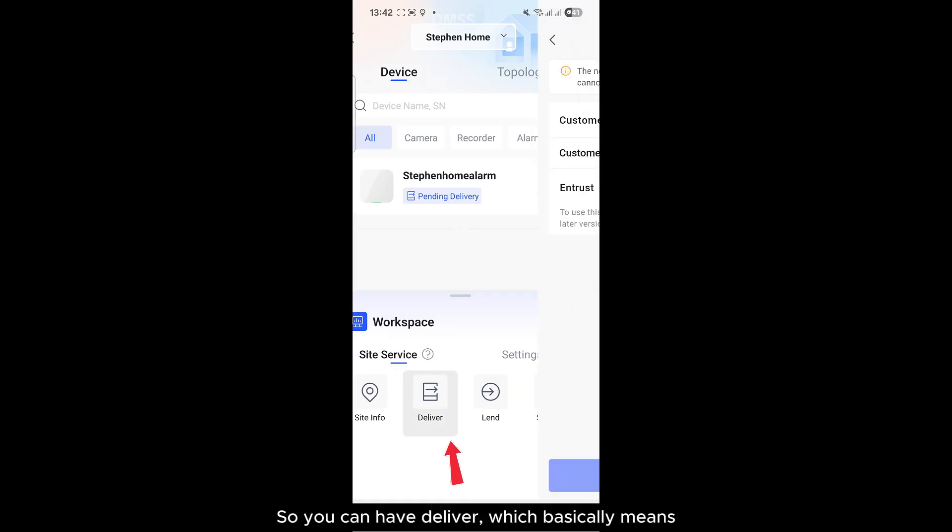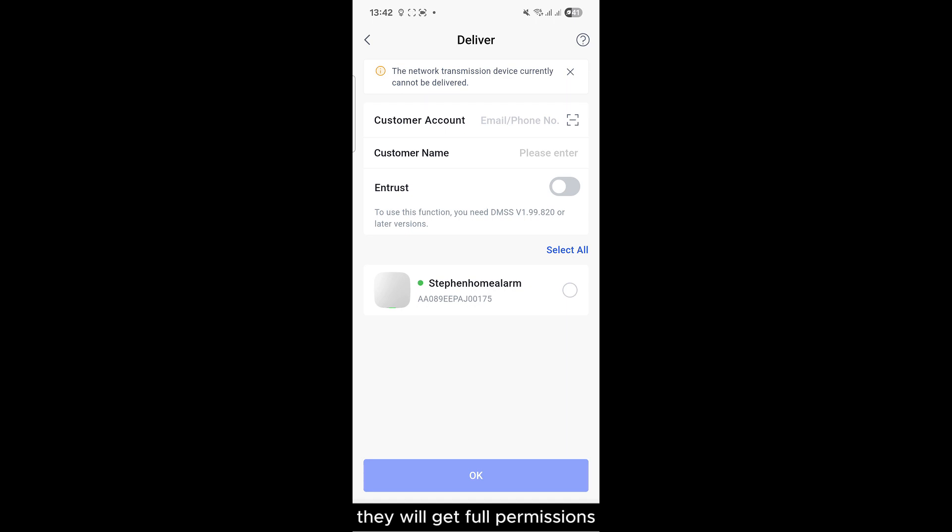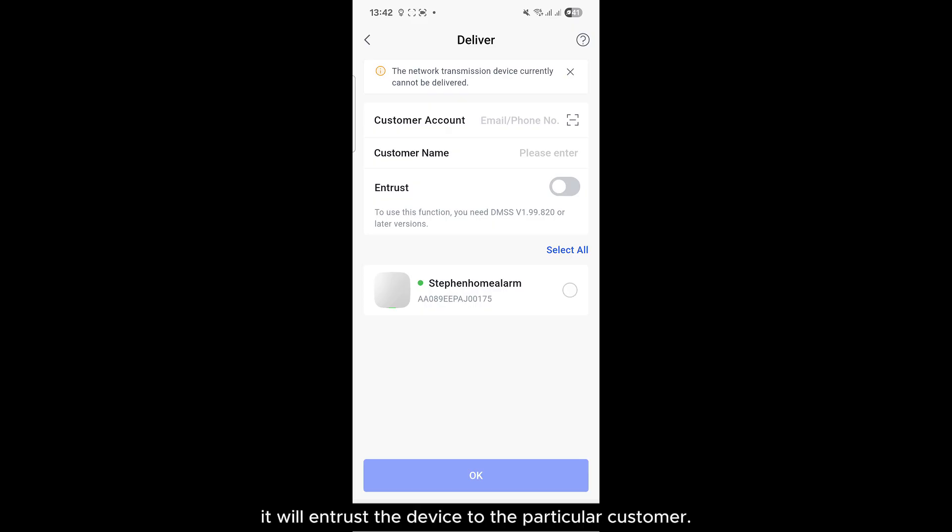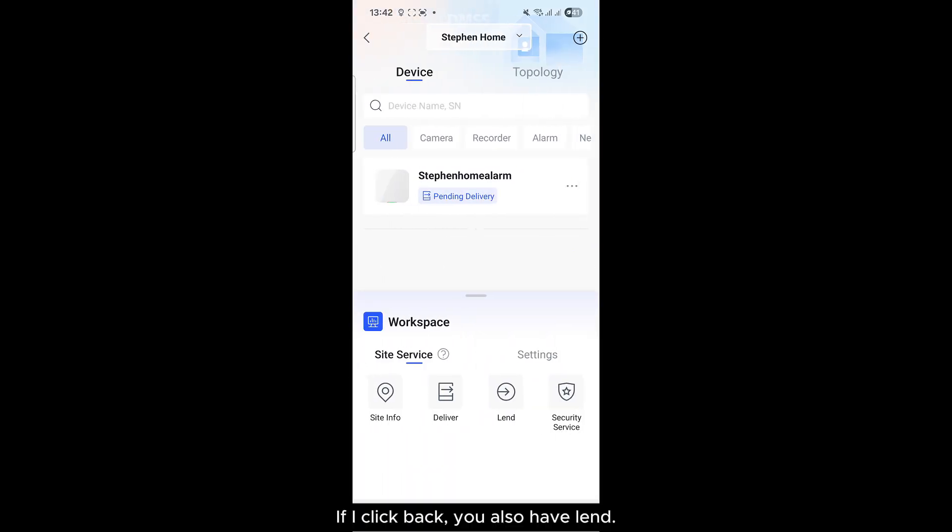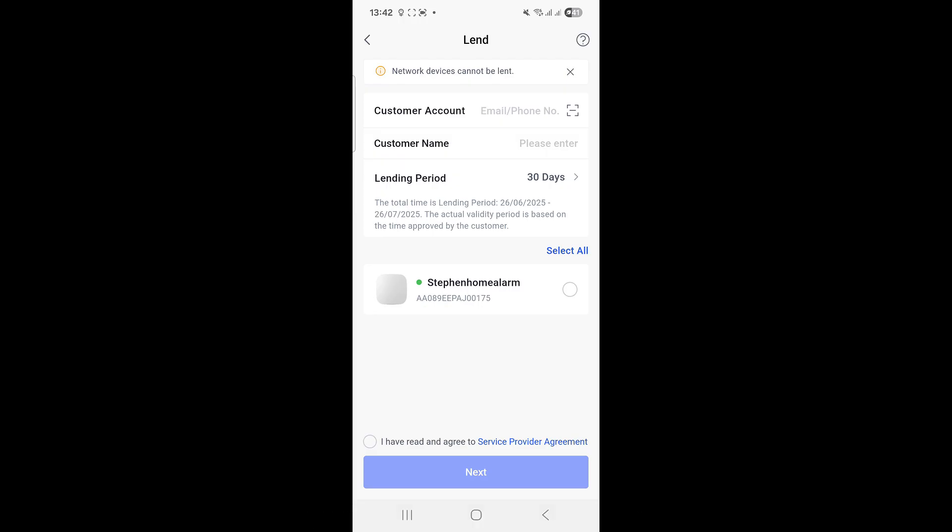So you can have Deliver, which basically means I can type in the customer's email address, they will get full permissions, the system is now their property, and it will entrust the device to the particular customer. If I click back, you also have Lend.